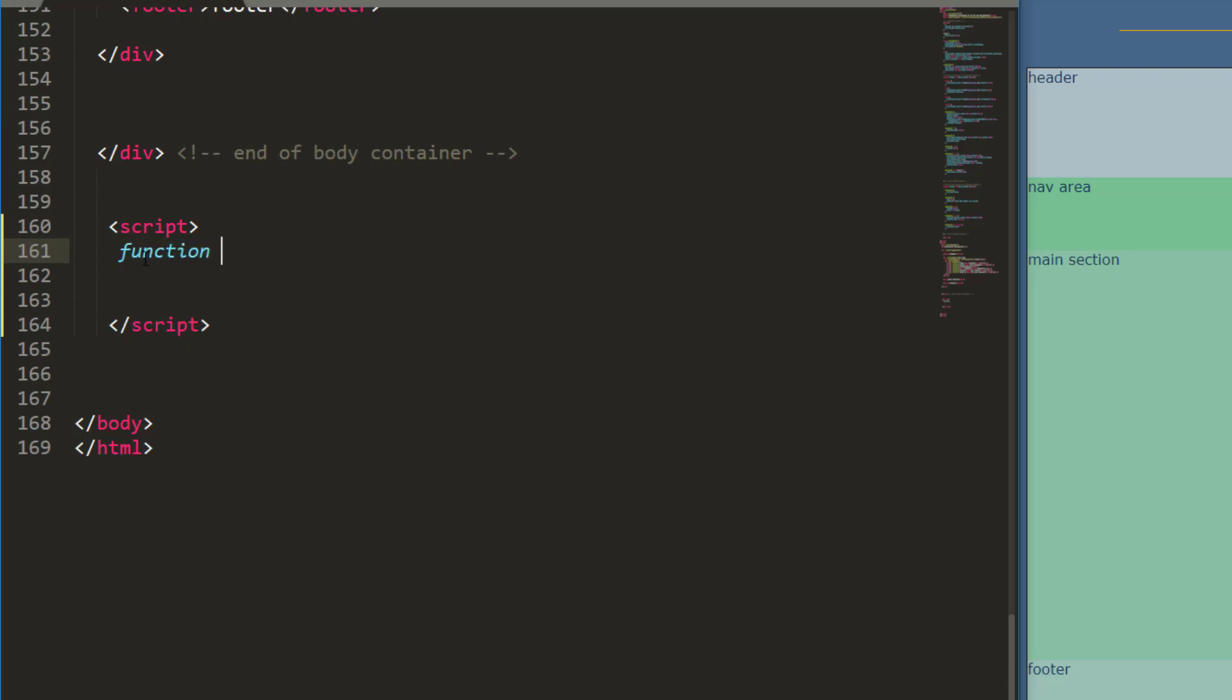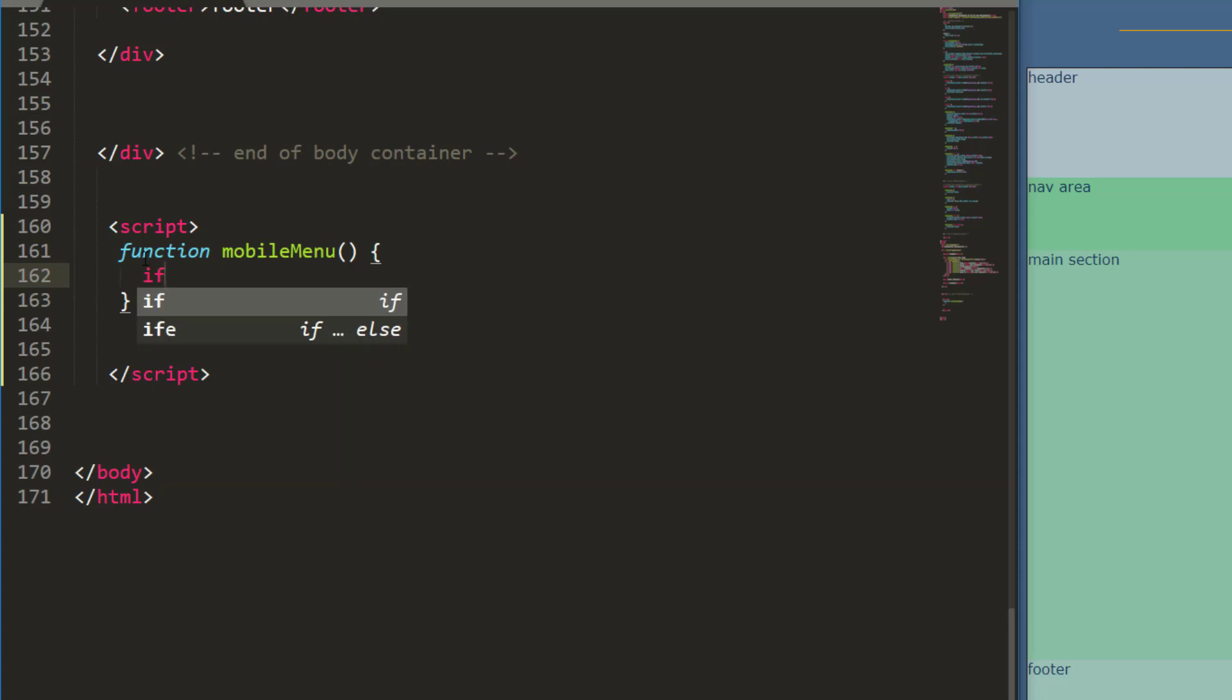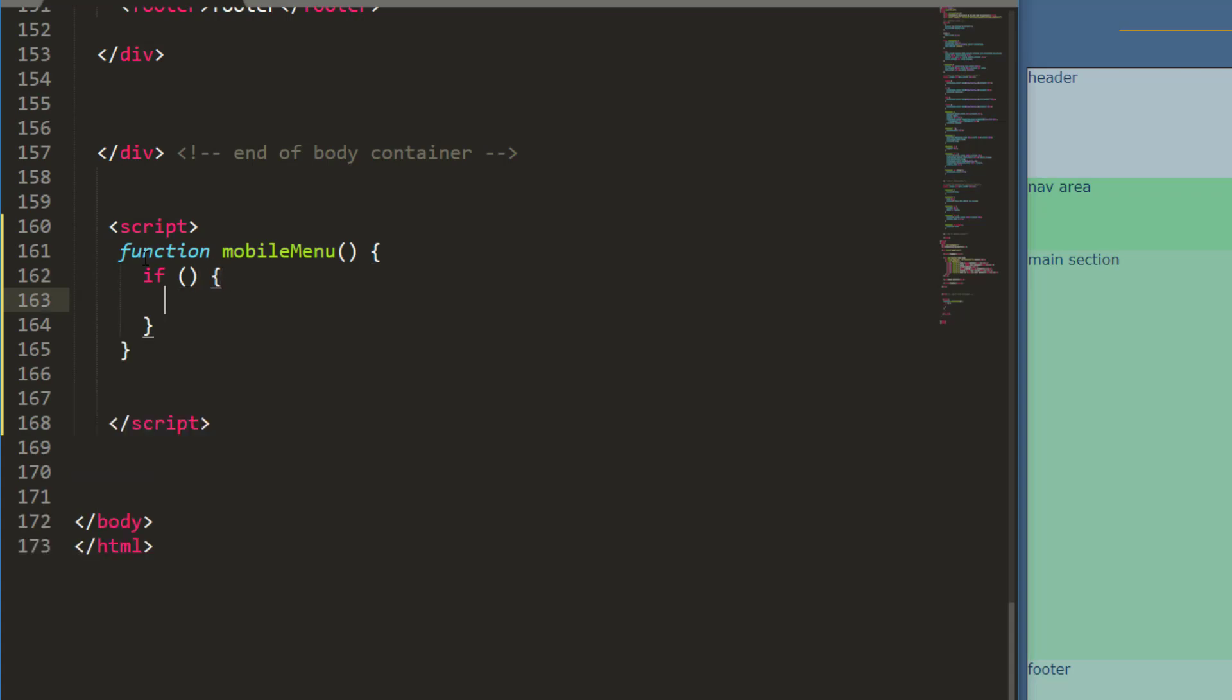I'm going to call this mobile menu. So my first function is going to contain an if statement. With an if statement it's if and it's going to be my actual test, my logical test, and then I'm going to have a set of curly braces for what happens if that's true.